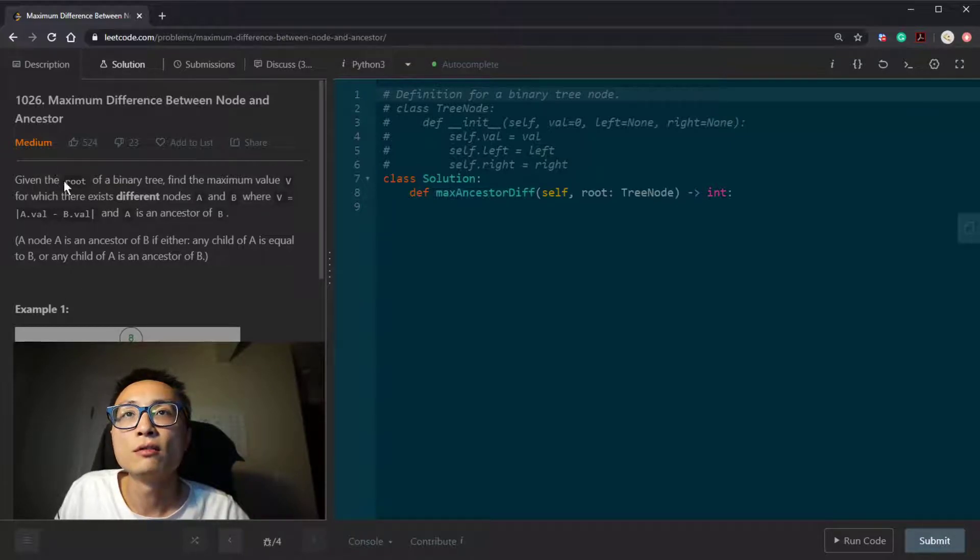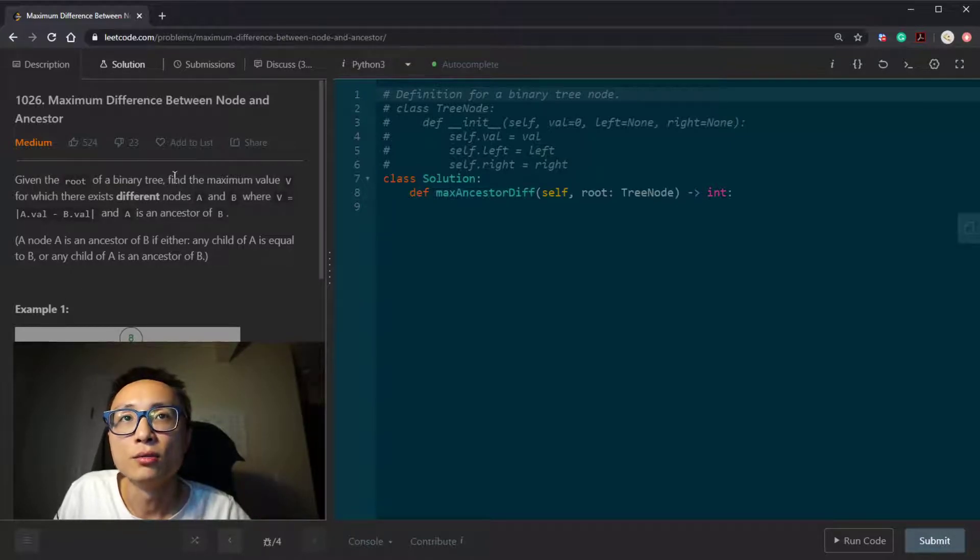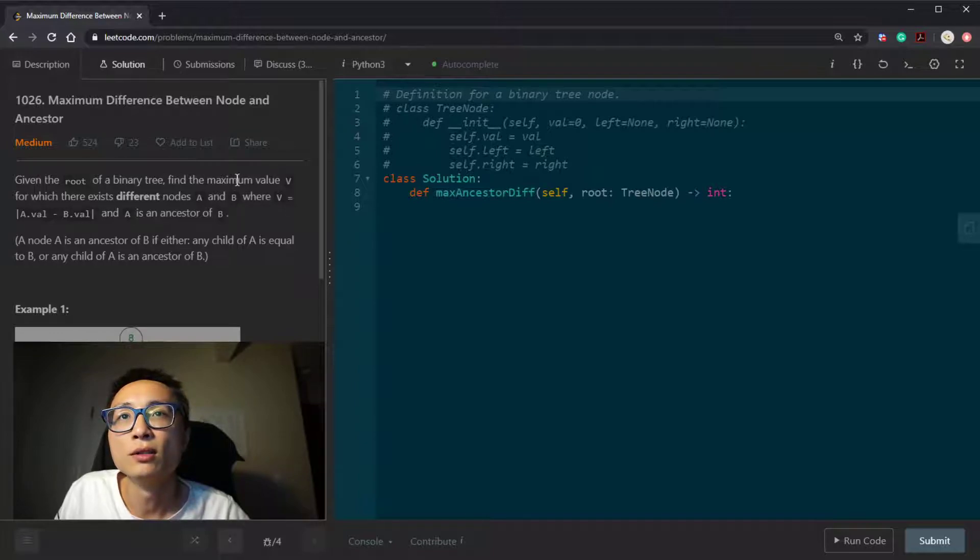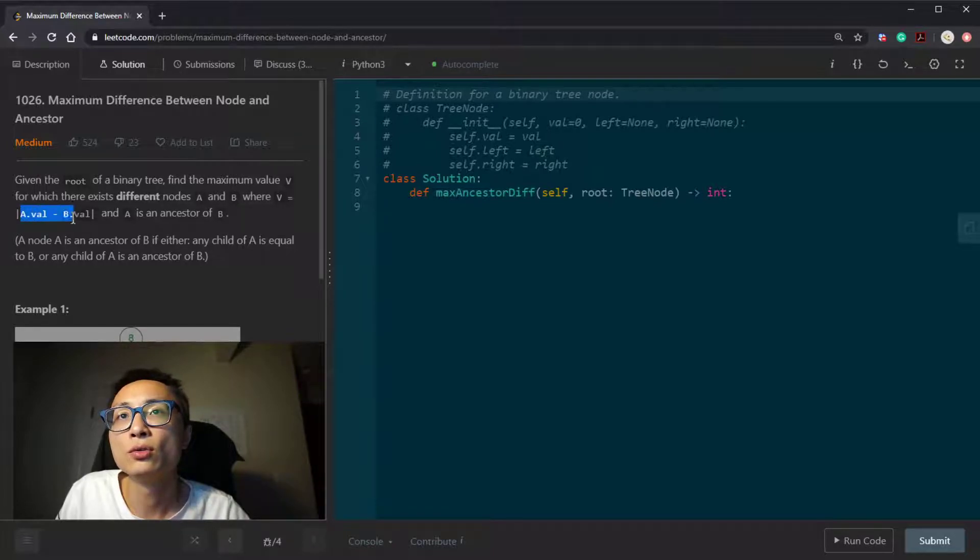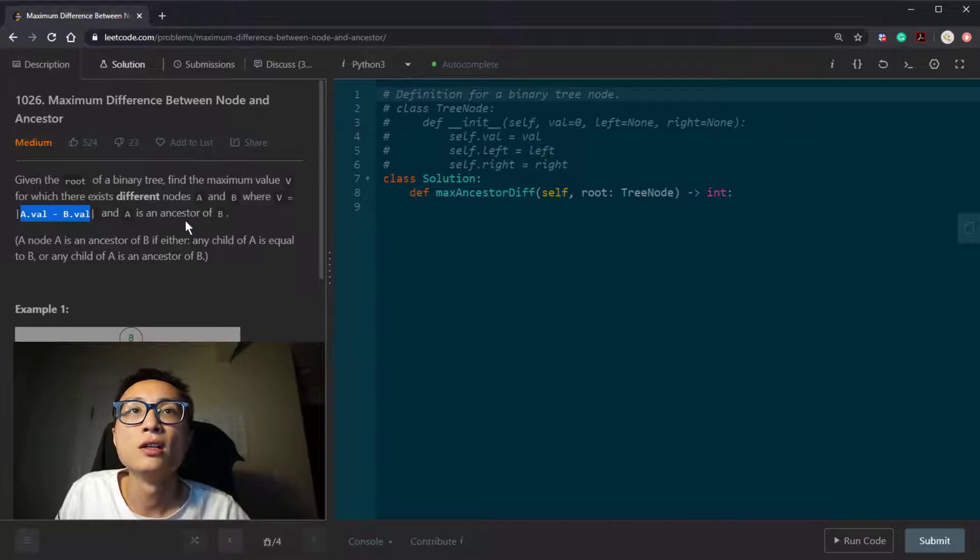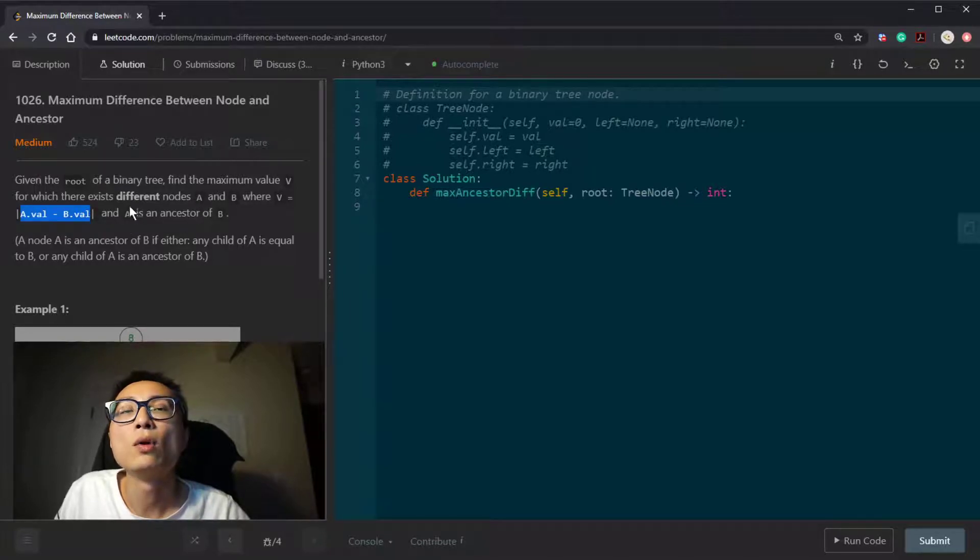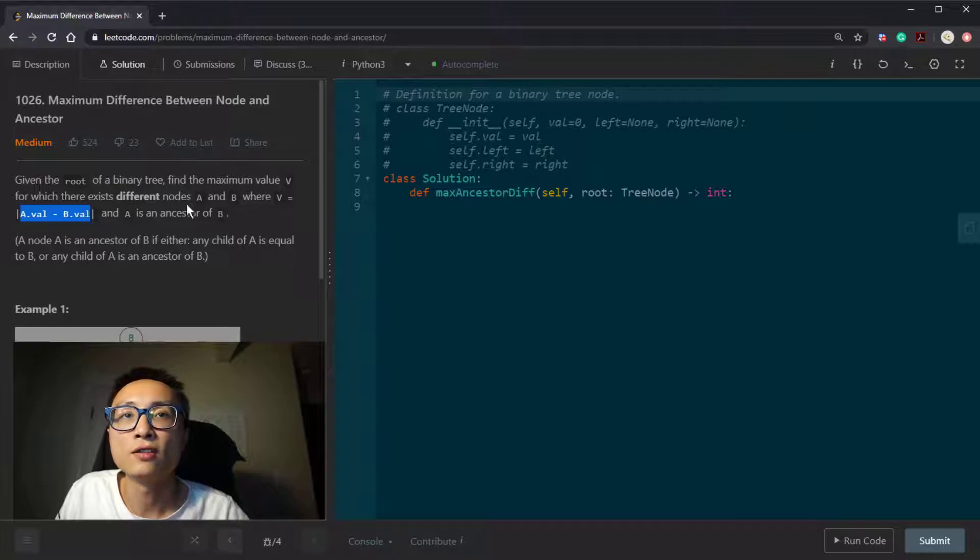Given the root of a binary tree, we want to find the maximum difference between two tree nodes values, such that one of the nodes has to be an ancestor of the other node.